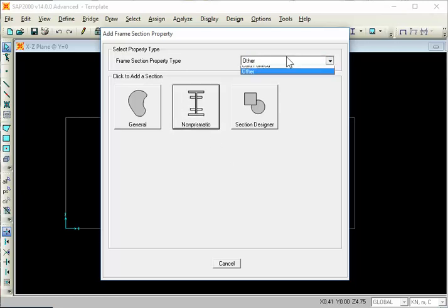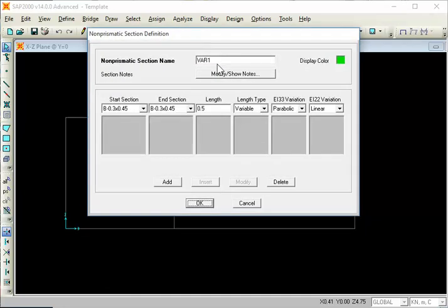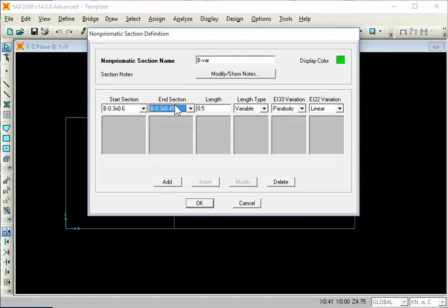This is the add new property — this is the non-prismatic area. What does this mean? This is the bend; it is the variable. The start section is the middle — 0.3 and 0.45. This main property is the end. In sections: 0.35 and 0.45. And in length: 0.25% length is 0.25%, which is 25%. It is a variable.